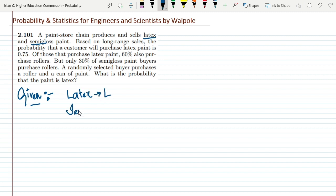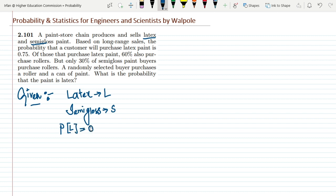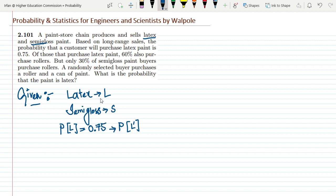Based on long-range sales, the probability that a customer will purchase latex paint is 0.75. Therefore, the probability that a customer will NOT purchase latex paint is 1 minus P(L). If he is not purchasing latex paint, he will definitely purchase semi-gloss, because these are the only two categories. So the probability of purchasing semi-gloss is 1 minus 0.75, which is 0.25.